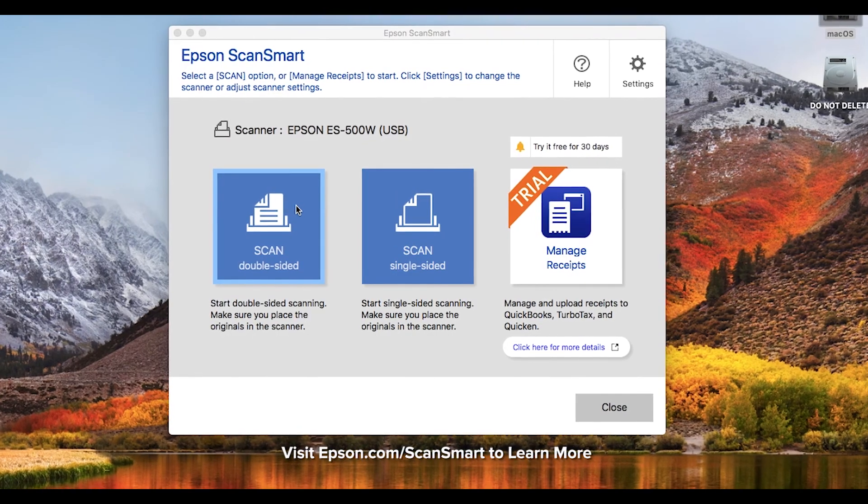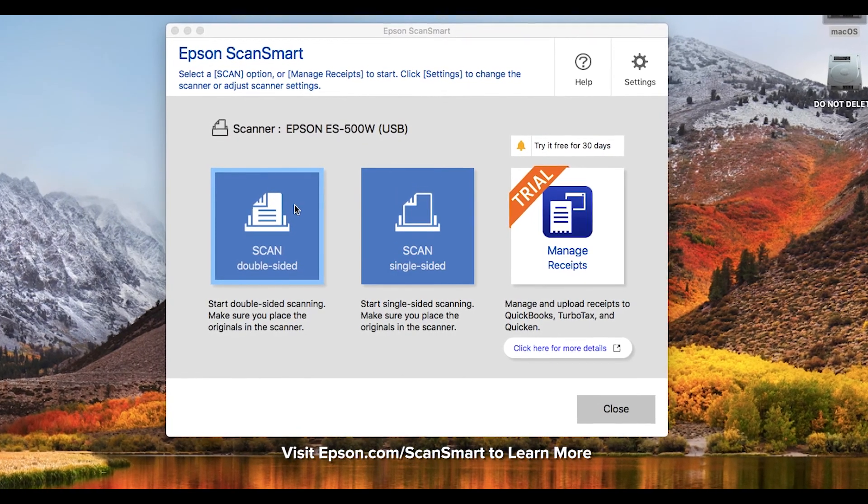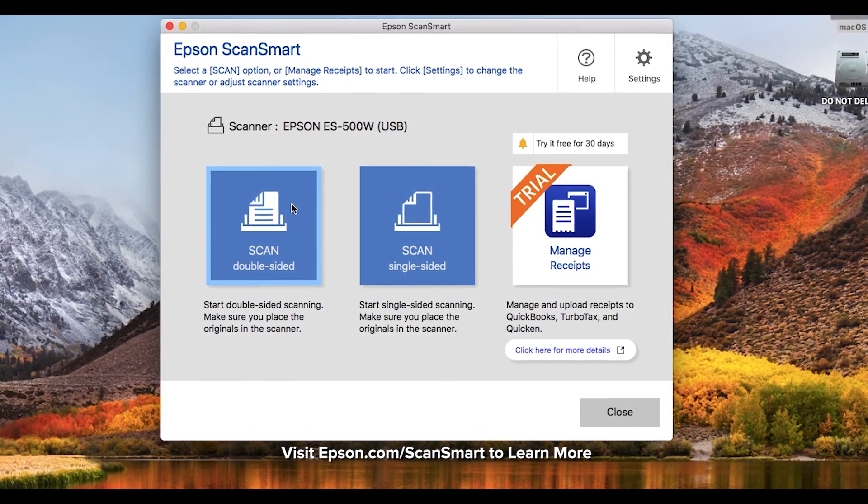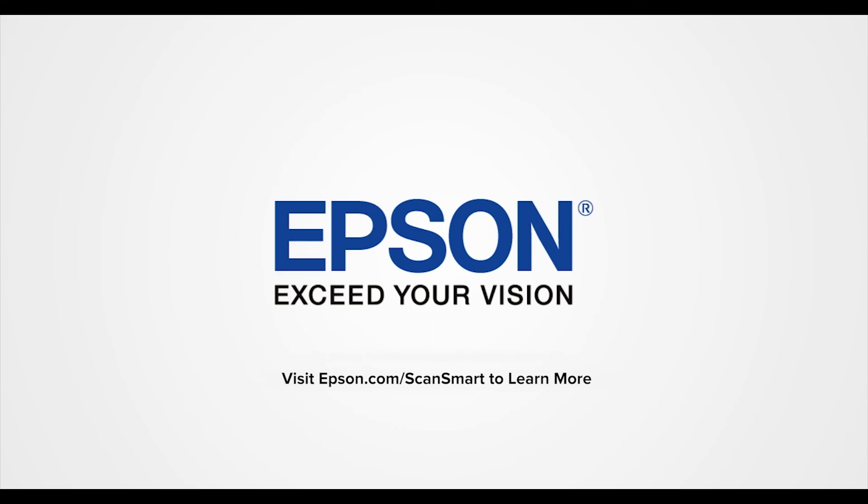Easily download Epson ScanSmart software today. Epson, exceed your vision.